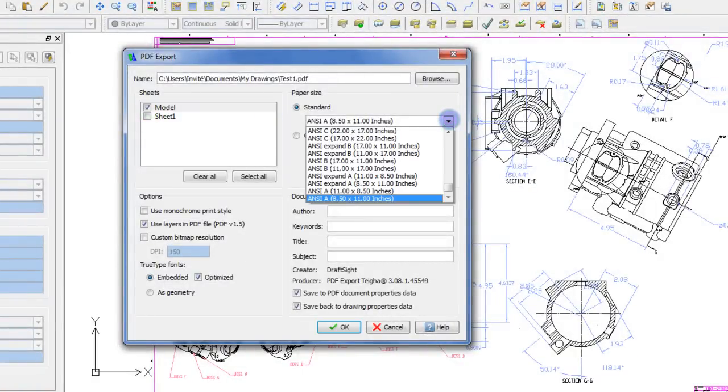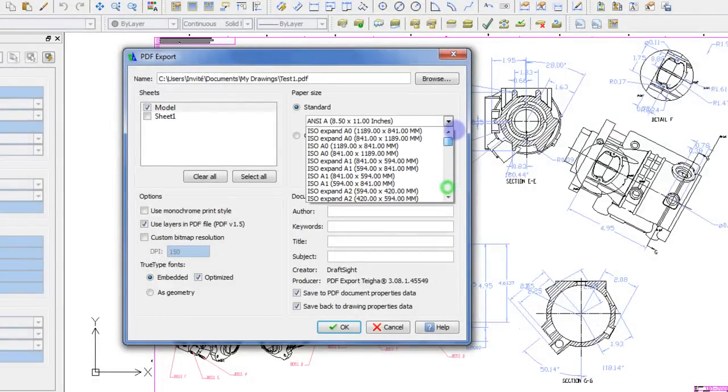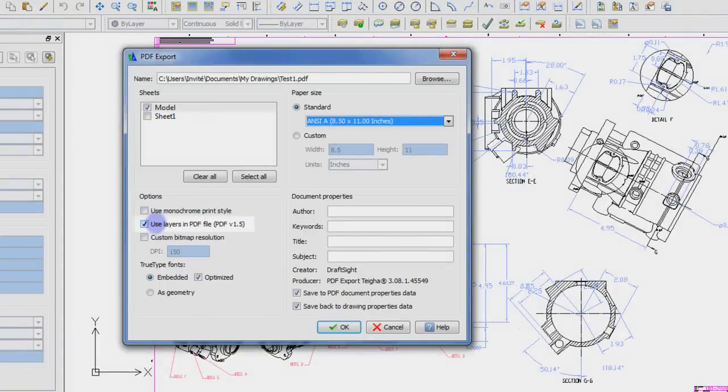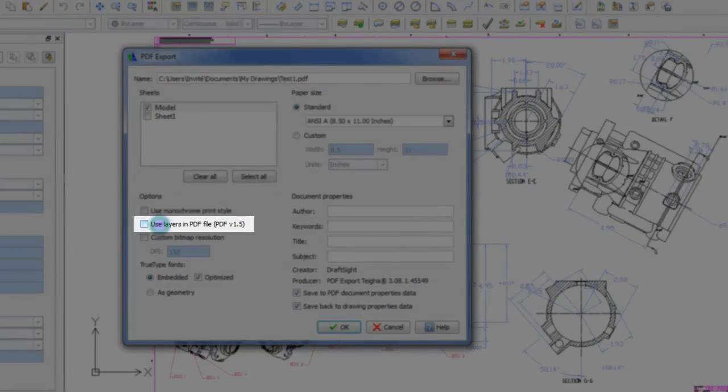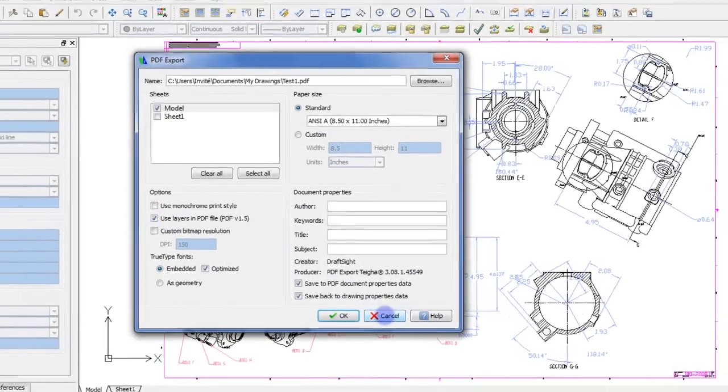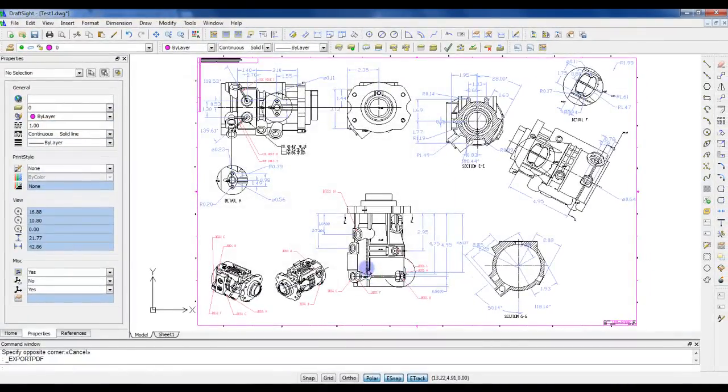You can also define the paper size of your PDF, and can see in the list the most commonly used standards. And this is the option you need to activate if you like to include the layers information like in our example. So as you can see, you have a very nice PDF export feature in DraftSight, even in the free version.